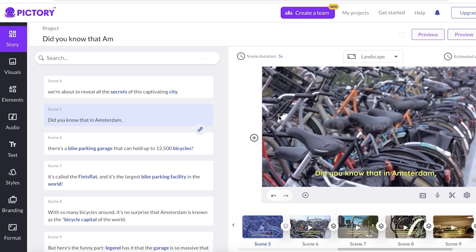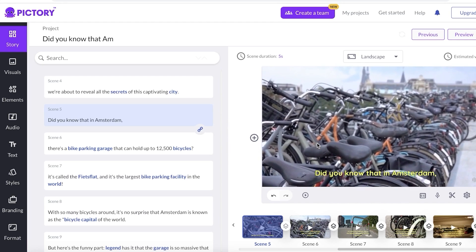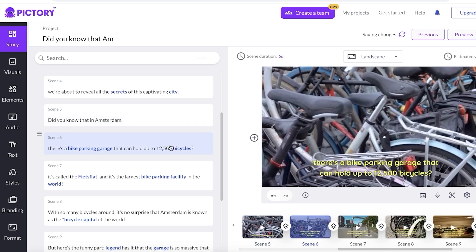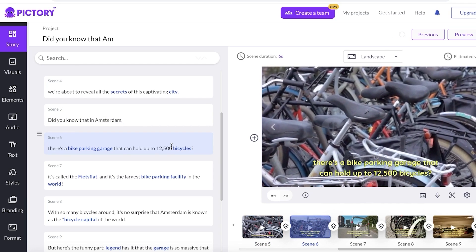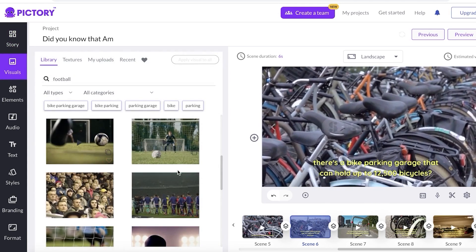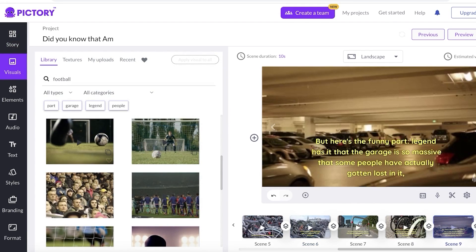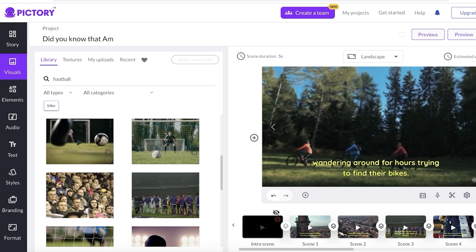When you split scenes like this it will keep the same background. If you want to change your background you have to unlink the scenes — to do that is very simple. Click on Unlink Scene on the left side in your story script. Once unlinked, click on the dedicated scene you want to change the visuals on, then click on Visuals and change it to whatever you like.